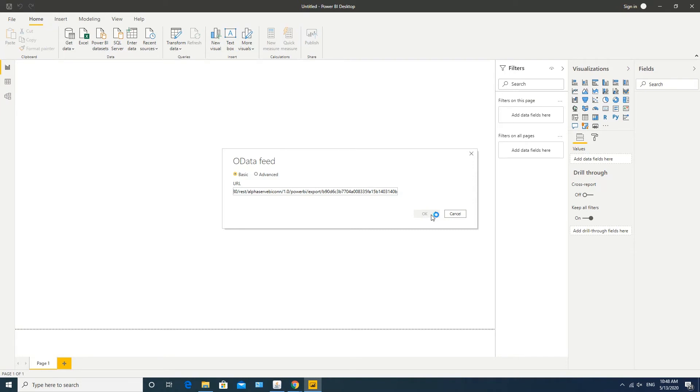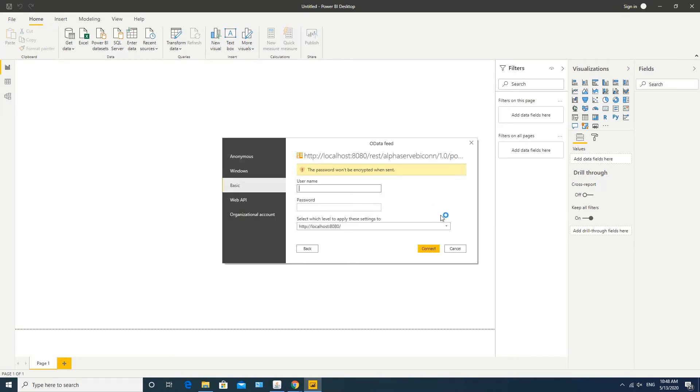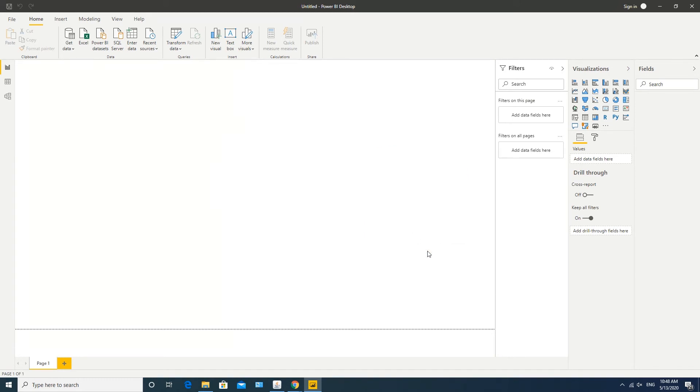The system will request your Jira credentials, so insert them accordingly under Basic Authentication and click Connect. Wait while your request is being processed.